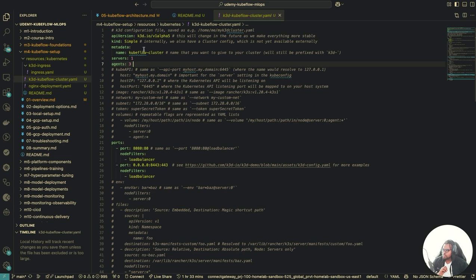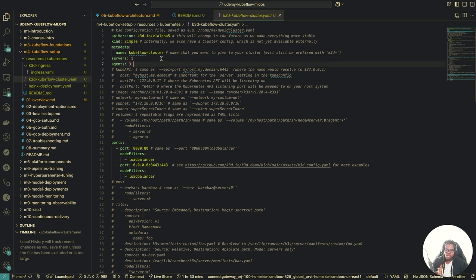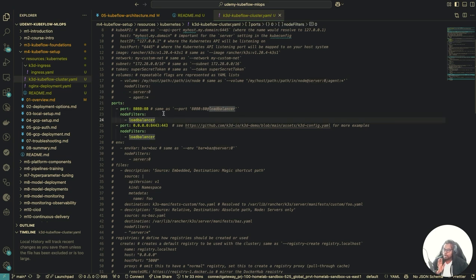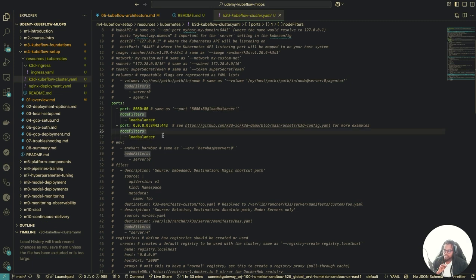Let me quickly run through this config file. It's a simple K3D configuration saying we want to create a K3D cluster called our Kubeflow cluster — one server or master node, and three worker nodes or agents. What's important is the port mappings section: we're mapping port 8080 on our localhost to port 80 on the agent nodes that have the load balancer, and port 8443 on localhost to port 443 on the load balancer agent.